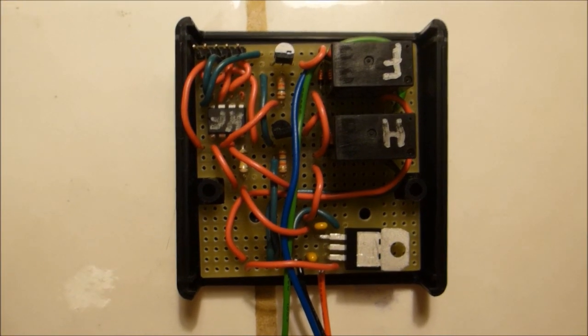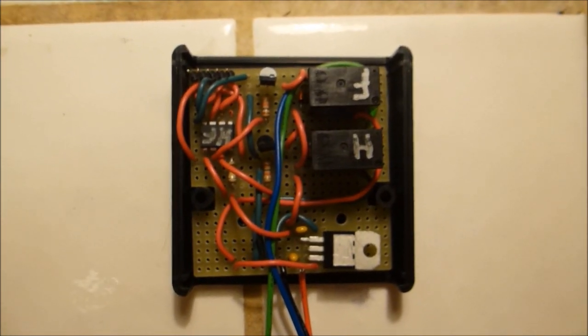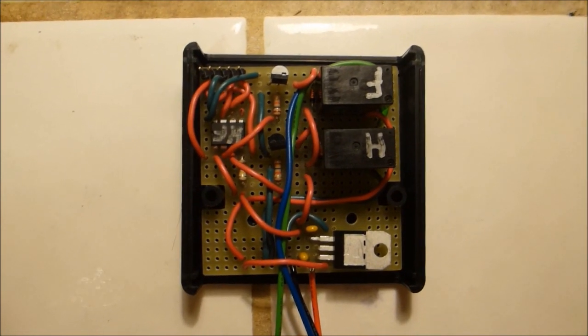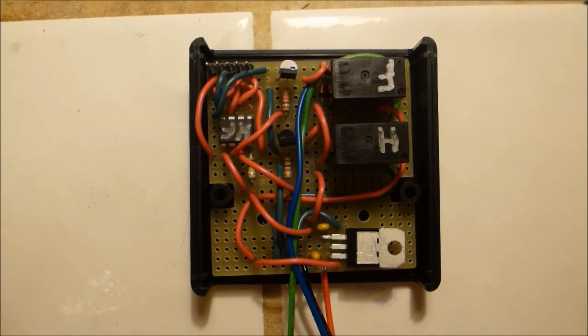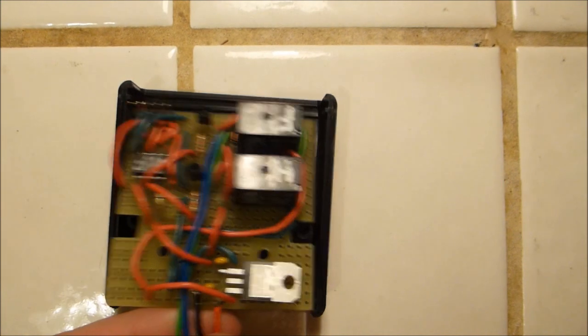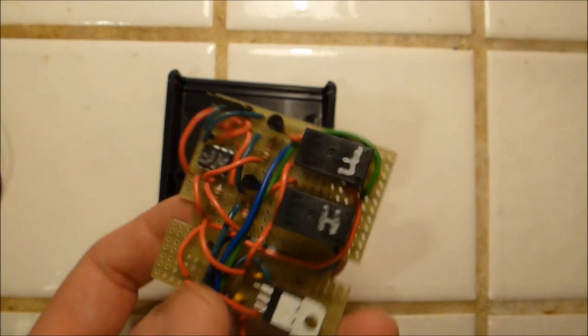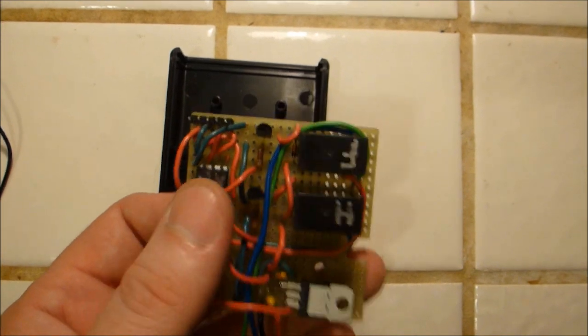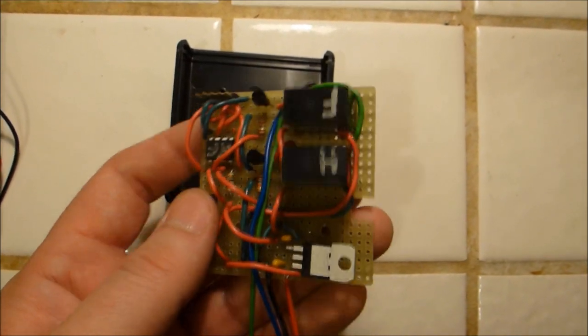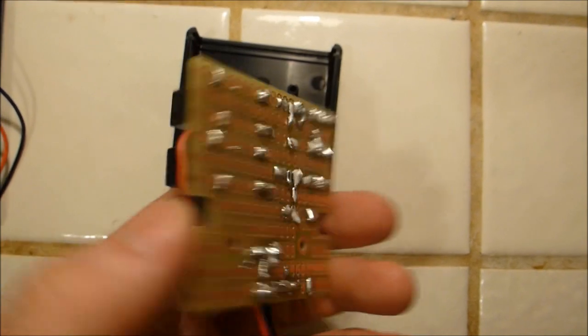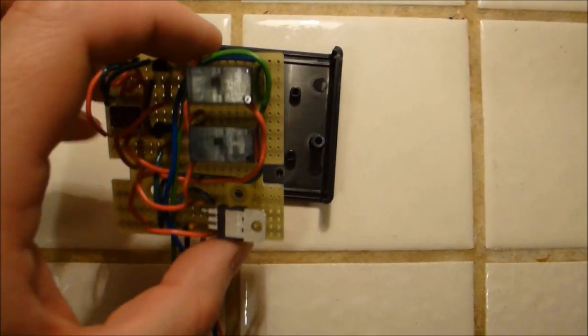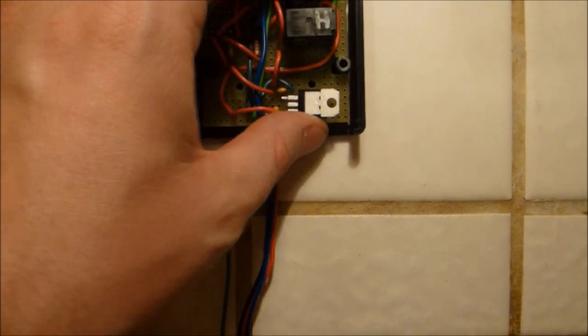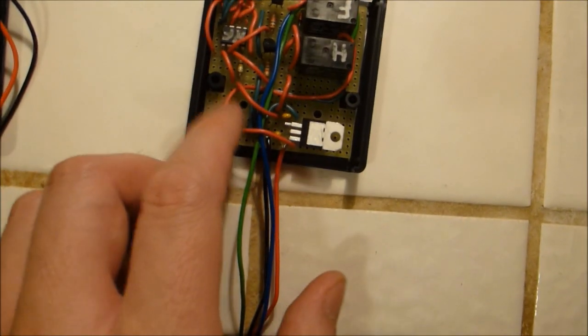Okay here's completed phase two where I mounted the components in the project case using also the prototyping board here. So same circuit. Everything is just soldered on here. So a little bit more permanent. And then bought this as a unit, the case and the board.